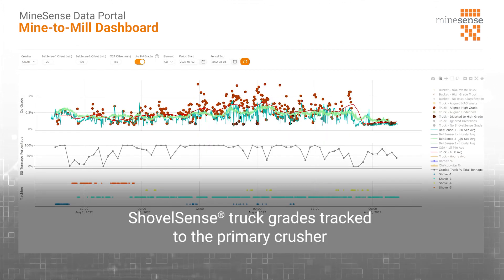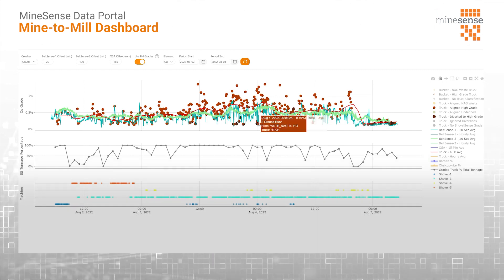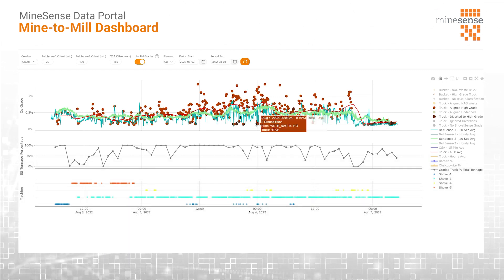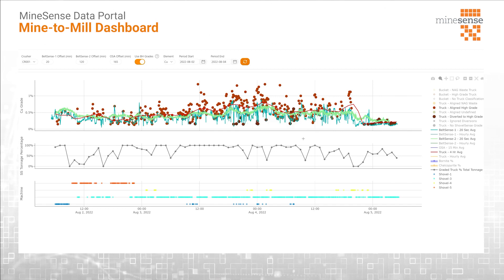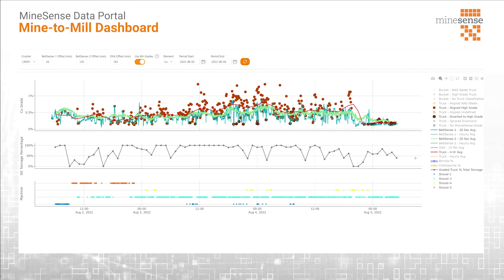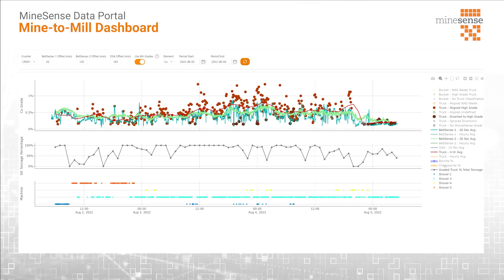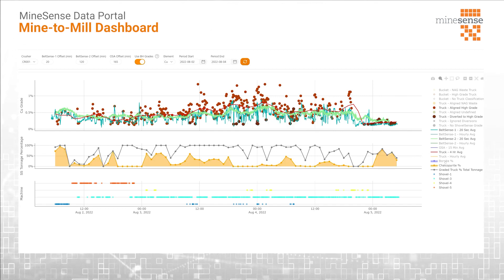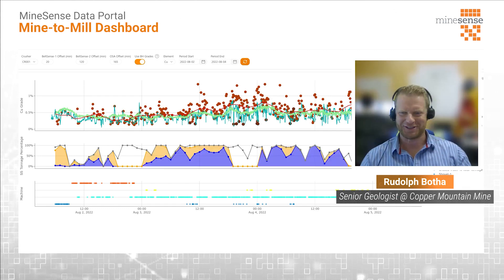The mine to mill dashboard aligns the mill feed head grade from Shovel Sense measurements against the Belt Sense grades from along the grinding circuit and the mill grades measured by the mill. Literally every single geologist has it on the screen every day.